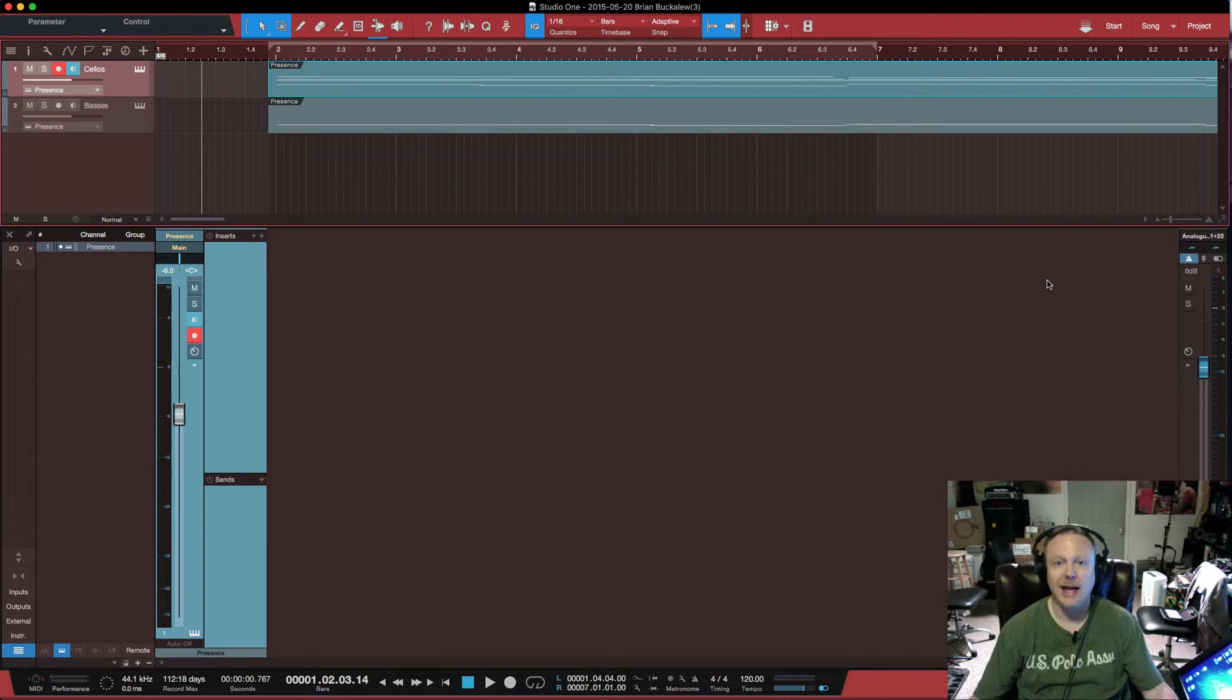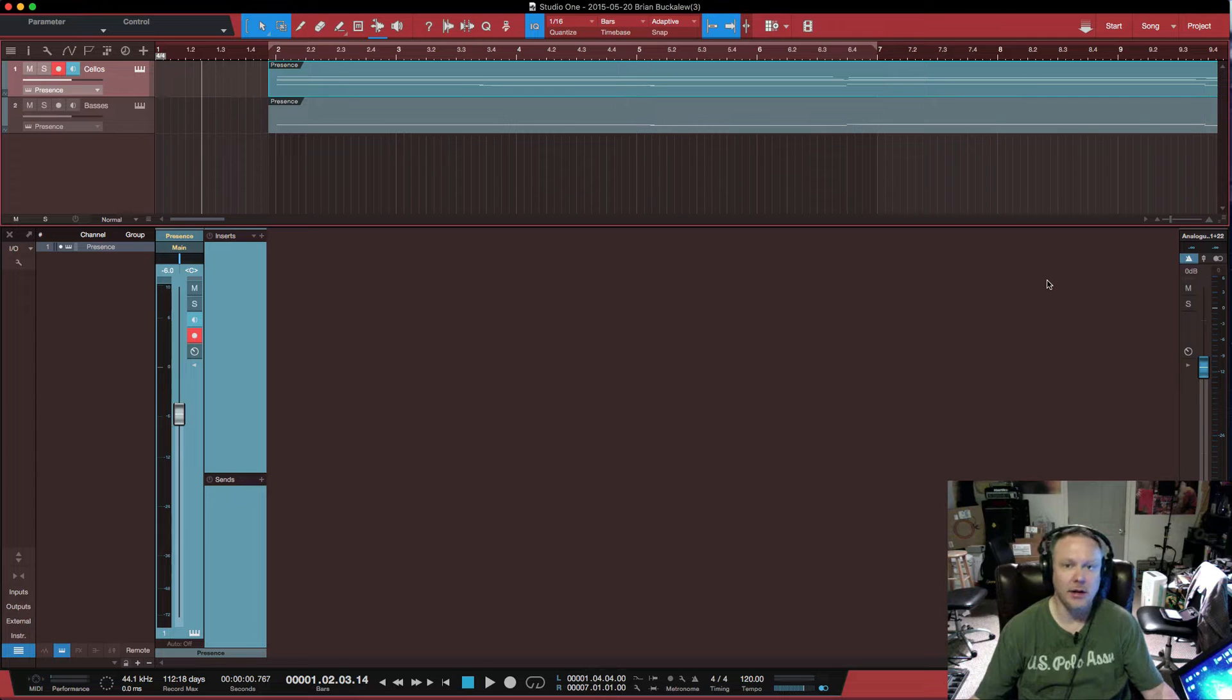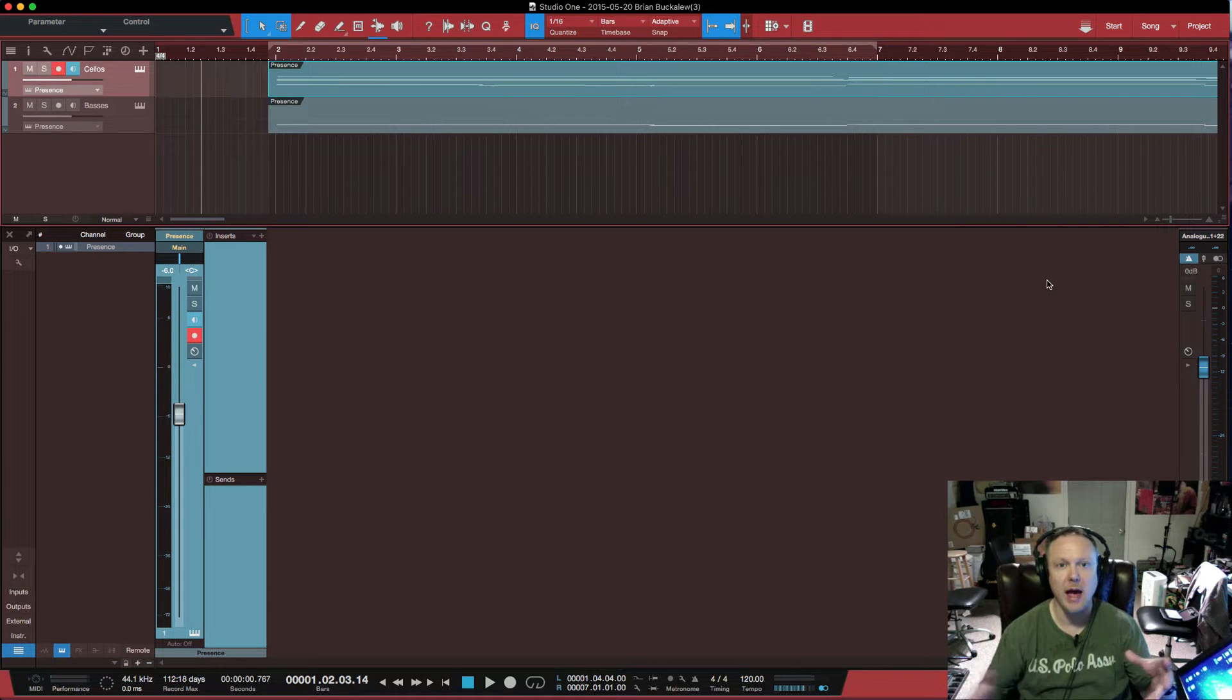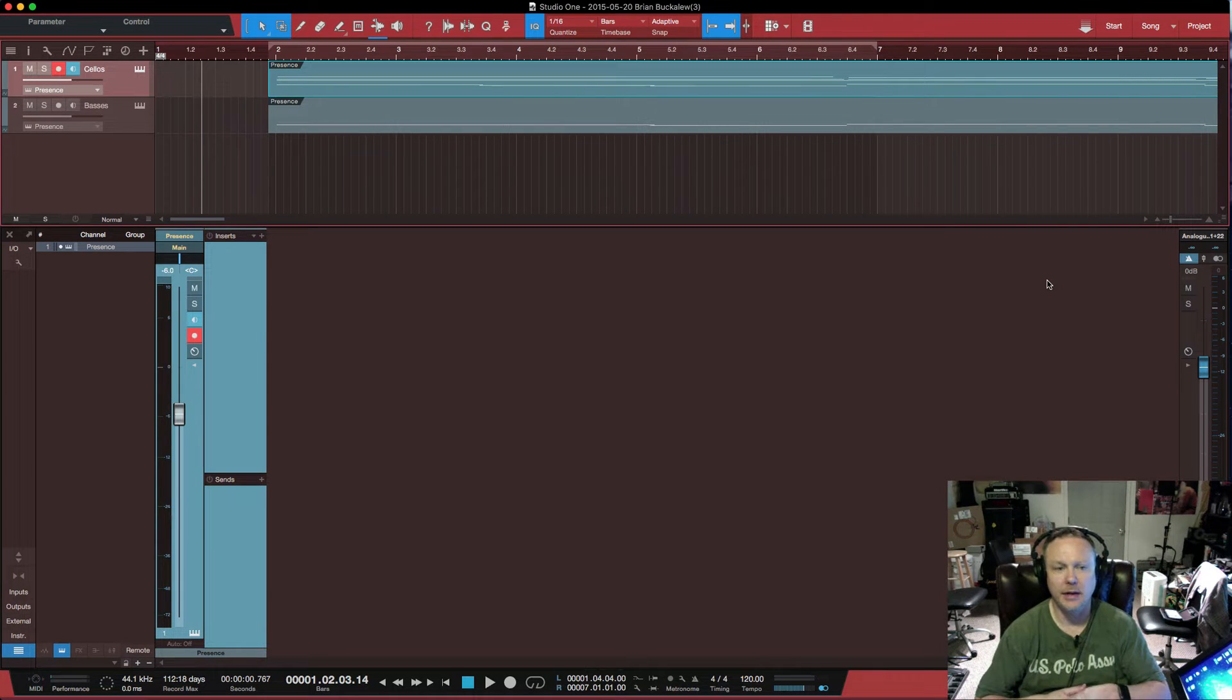The key to this is your I.O. in Studio One, so I'm going to go through that in detail.